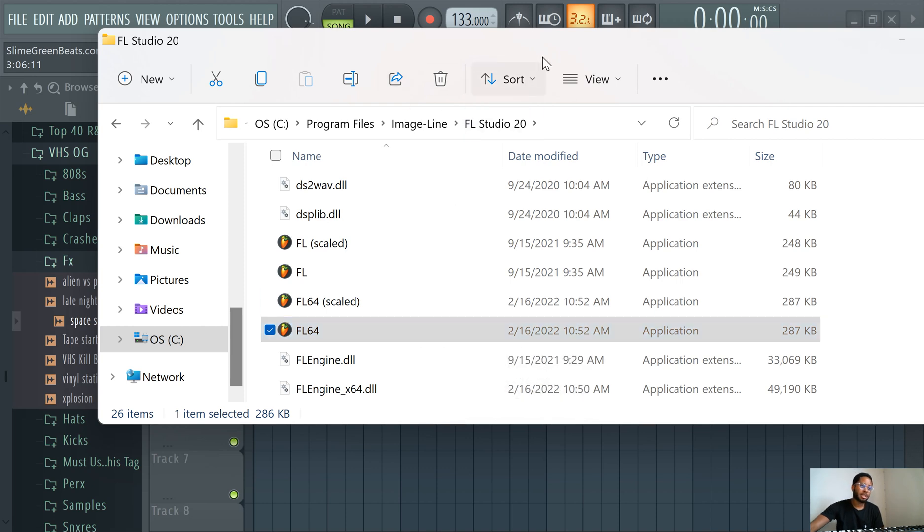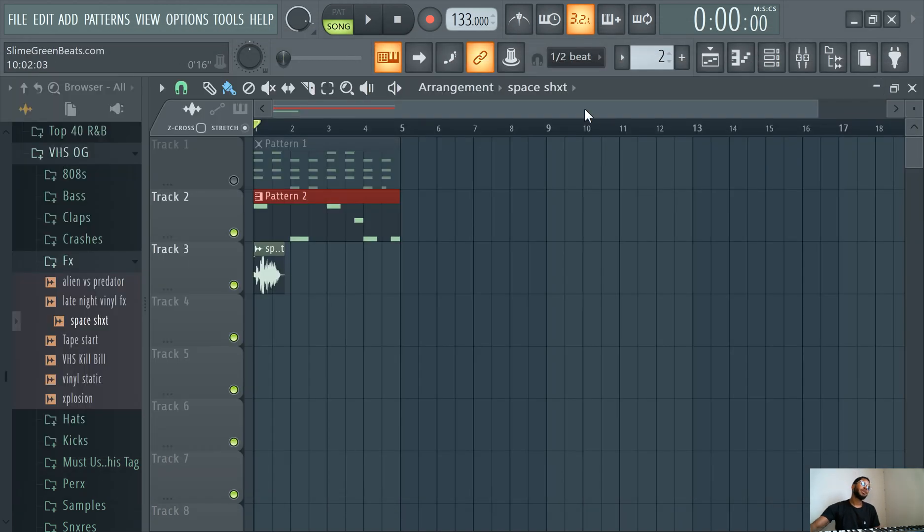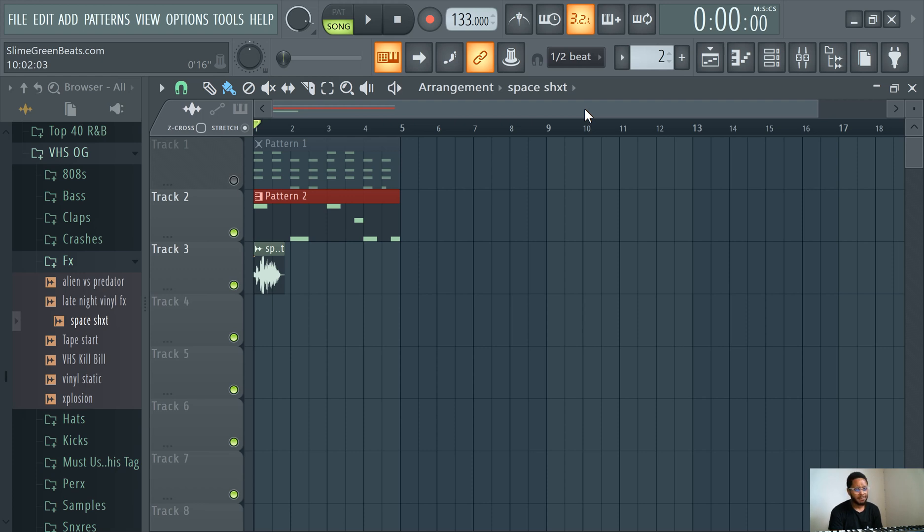So that's pretty much it guys. That's how you open FL Studio. Hopefully that did it for you guys. I would say opening FL Studio is pretty easy to do. It's a really bright orange icon, so it's kind of easy to find most of the time.